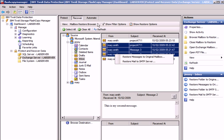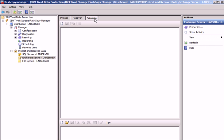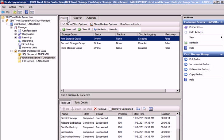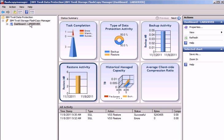Also note the Automate tab up here. Automation allows us to schedule data protection actions. Now, let's have a quick look at the dashboard.